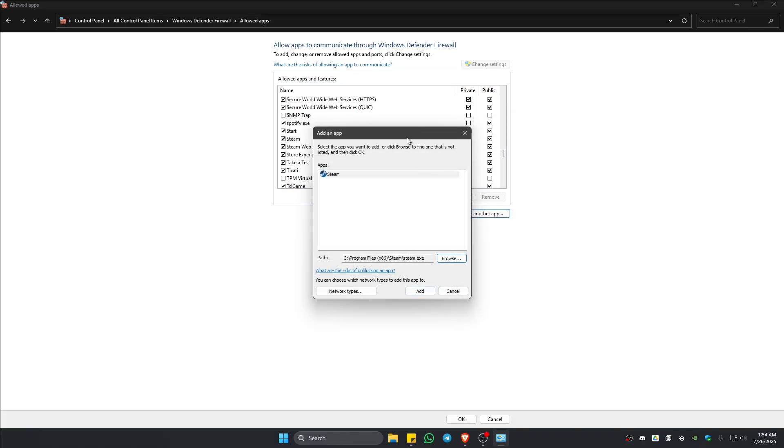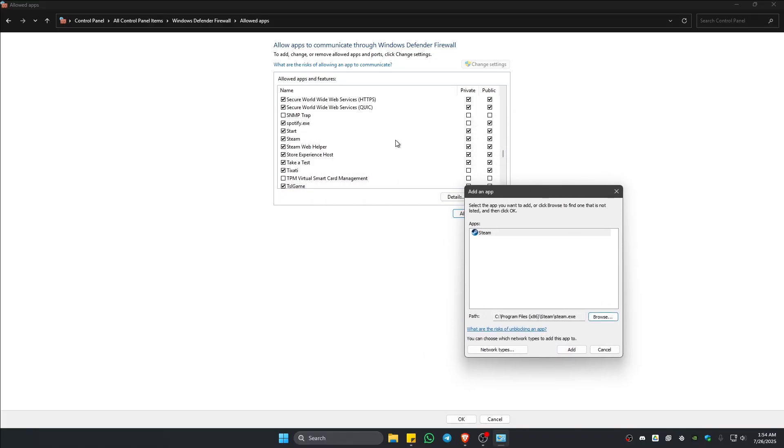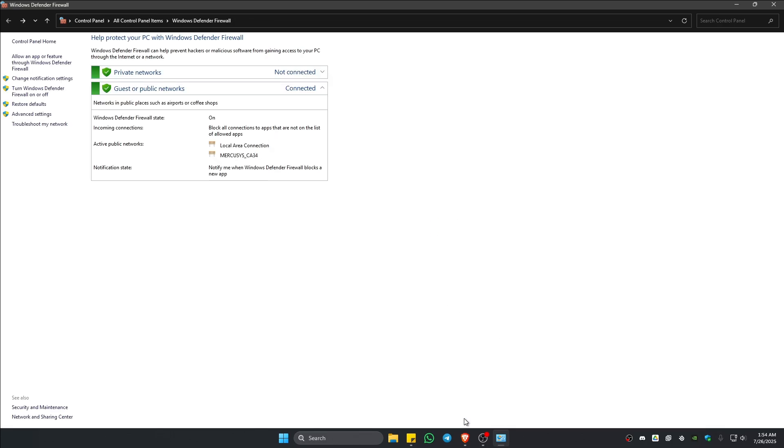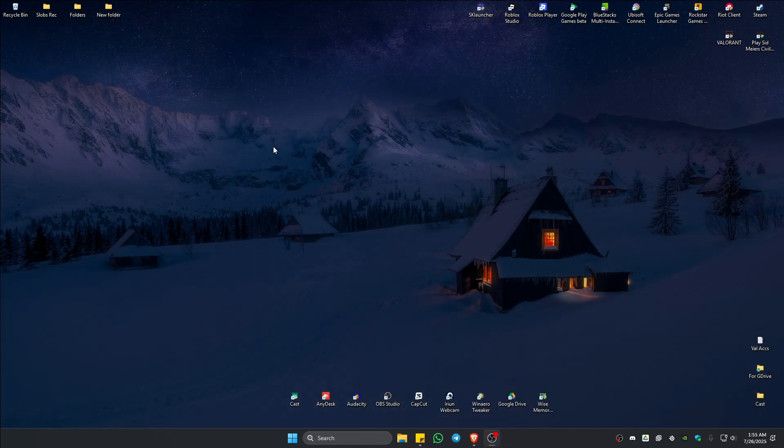Steam. Make sure that both private and public are ticked. And once that's done, just hit on OK. Close this one.